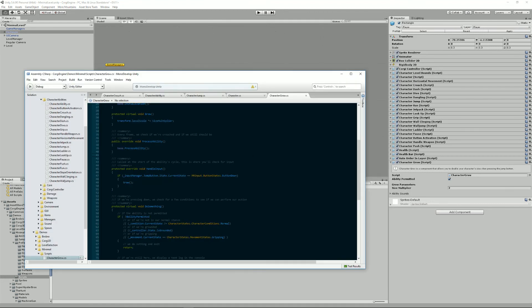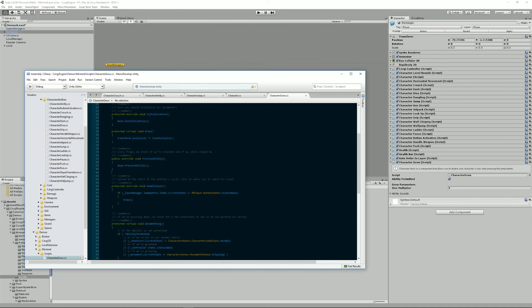Of course, we would, in a normal game, we would add probably booleans to or counters anyway, to limit the number of times we can grow, or maybe we would expand the level, whatever. But as you can see, creating a new ability is extremely simple.